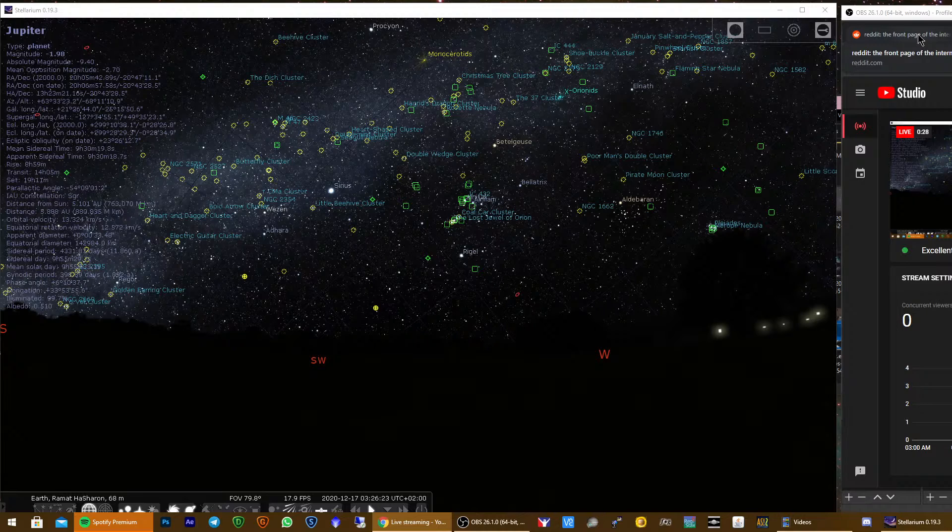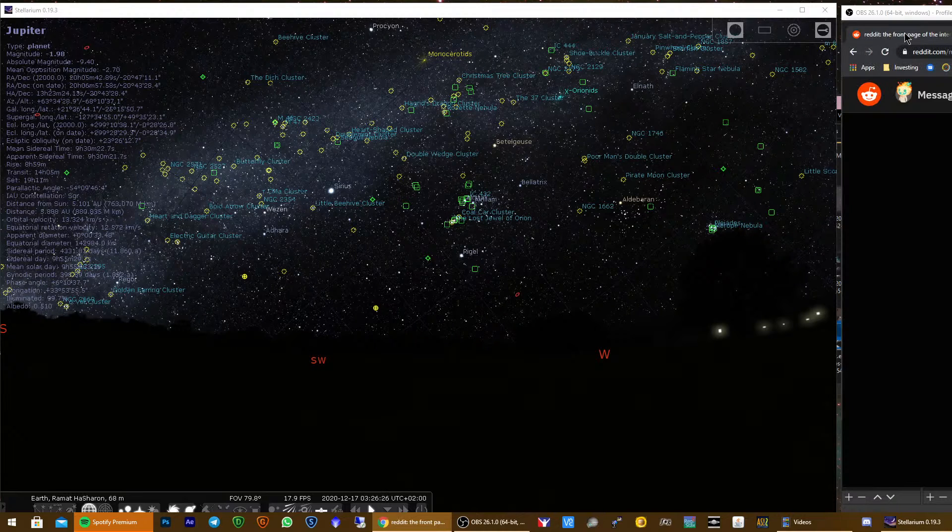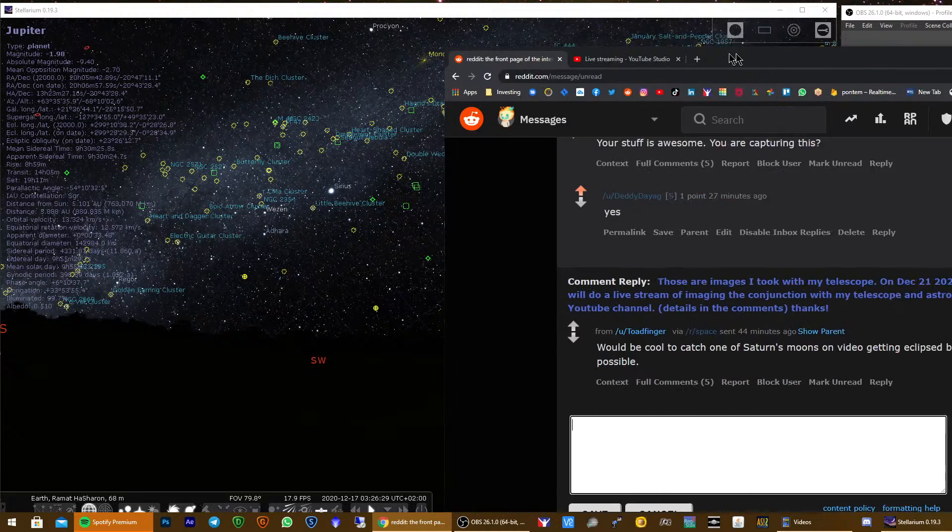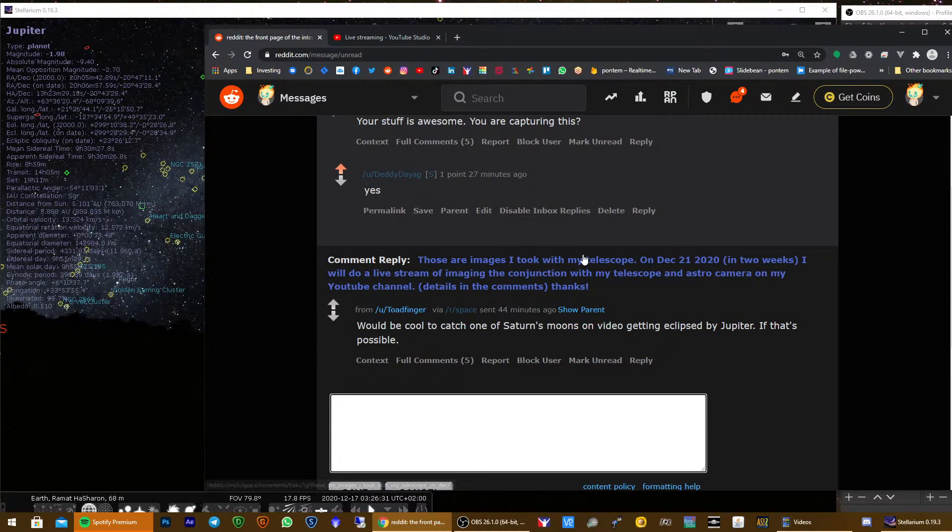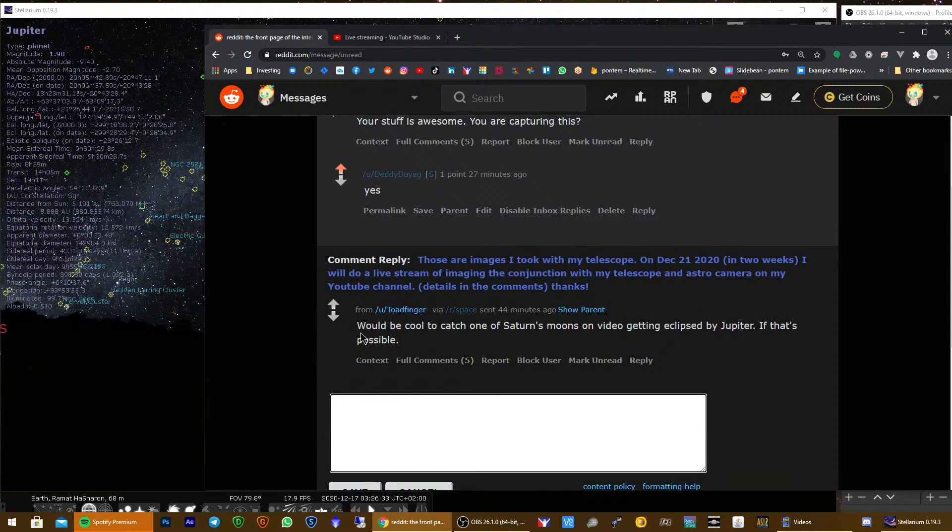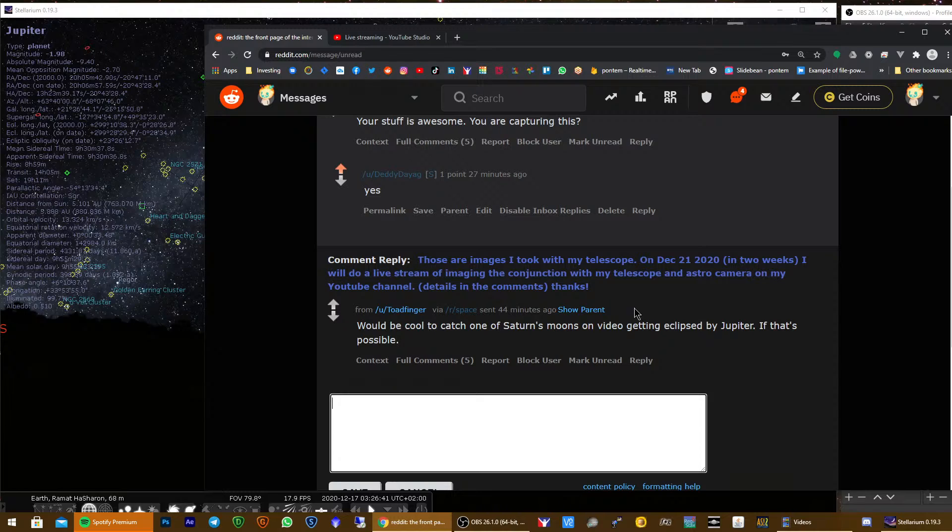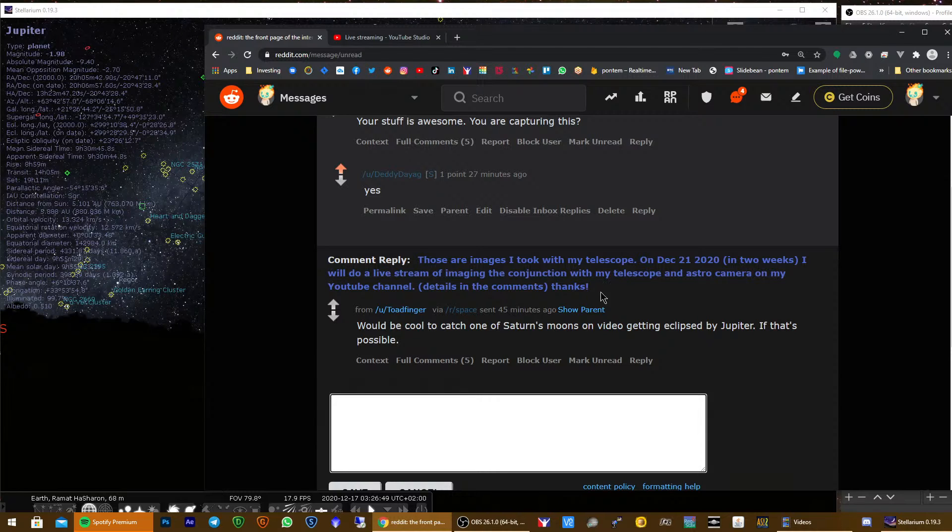and Saturn at the same time. But I saw today this comment on Reddit on one of my posts by a guy called toad finger, and he asked if one of Saturn's moons will be eclipsed by Jupiter.